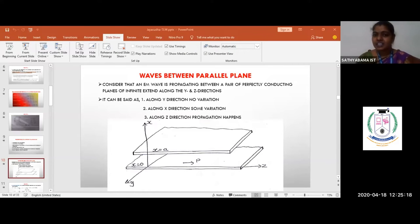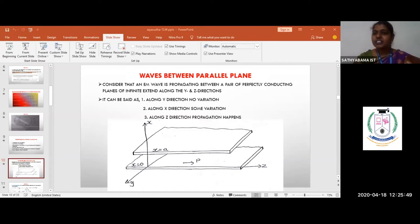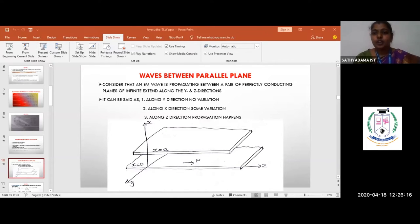The three key considerations for a parallel plane wave are: along y direction, it is infinitely long — so there is no variation and dou by dou y equals zero; along x direction, there is some variation because spacing varies from 0 to a, so dou by dou x must be maintained; along z direction, which is the direction of propagation, dou by dou z must be differentiated and substituted.